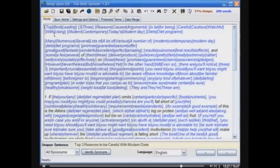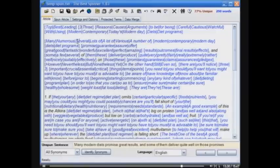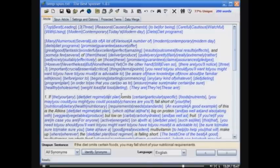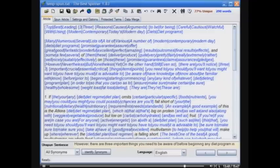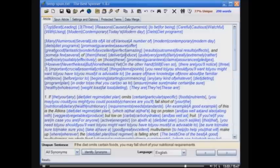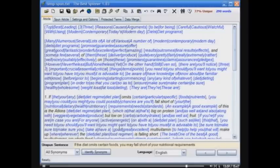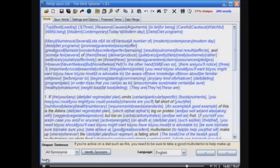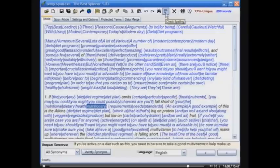Let me show you something else that's pretty unique about the Best Spinner. Notice how when I click through, the current sentence is displayed at the bottom — the original sentence is shown as you're clicking through in the program. That's important because things can get complicated with all these tags, and it's nice to be able to see what the original sentence was just by clicking anywhere in that sentence. There's also a built-in spell checker — very easy, very powerful.